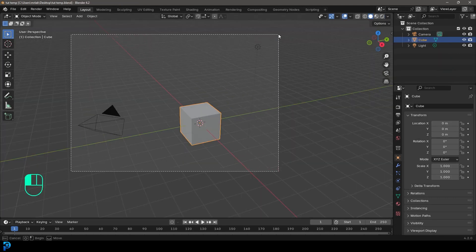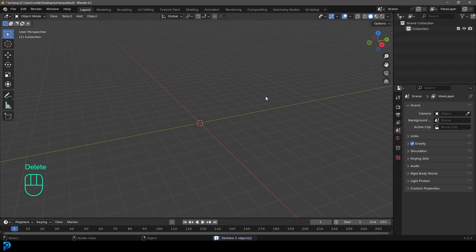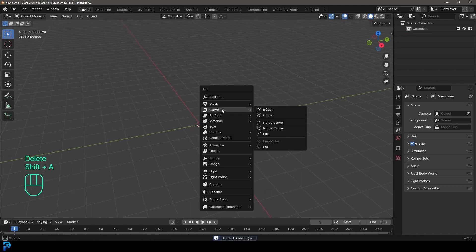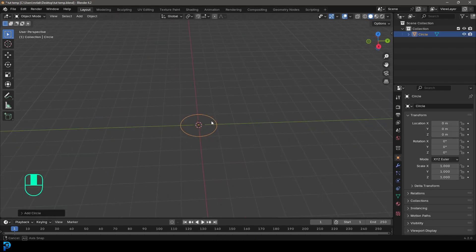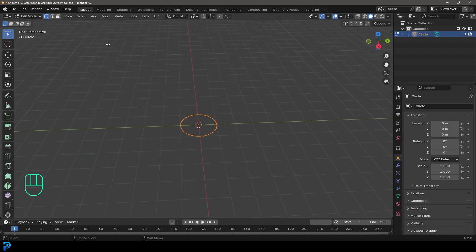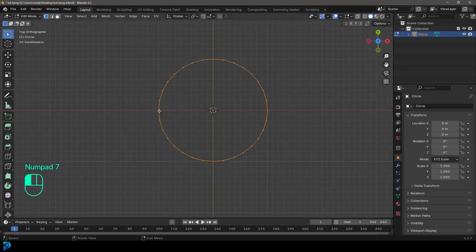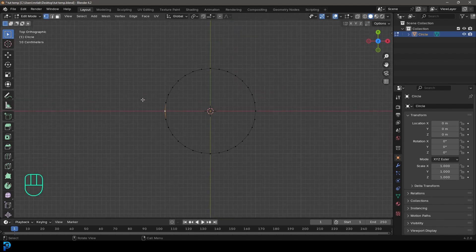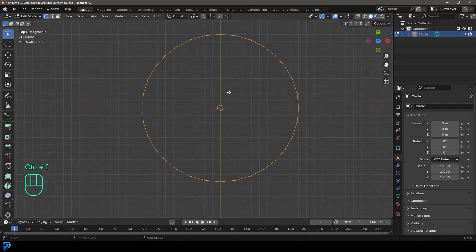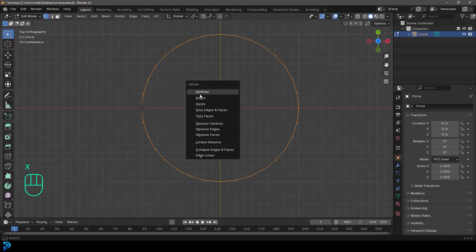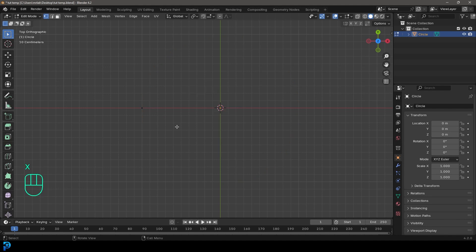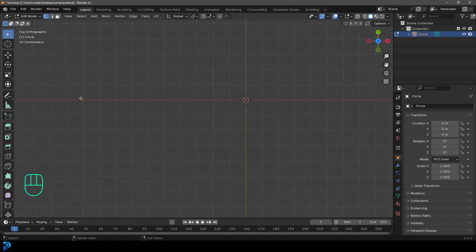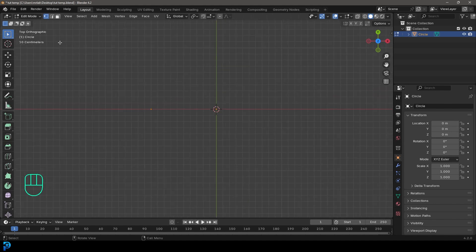Let's jump into Blender. We're going to select all the default objects, press delete, then go Shift+A, go to mesh options, and add in a circle. Now let's go into edit mode and with the vertex select option active, come to our top view, select the vertex to our very left, then go Ctrl+I to invert the selection, press X, and delete vertices — so we only have this one vertex off to the side.